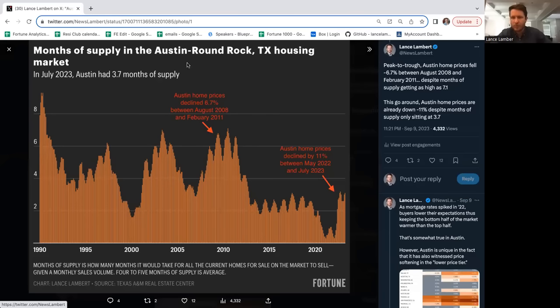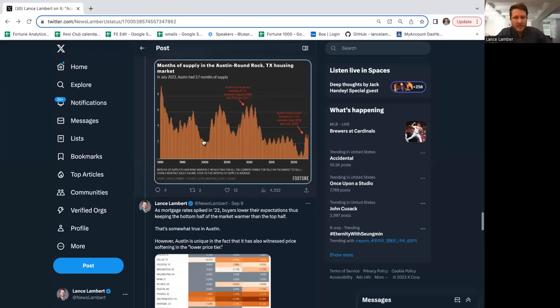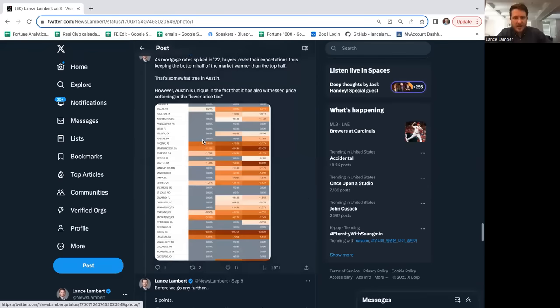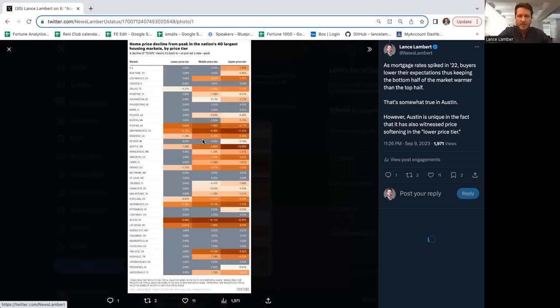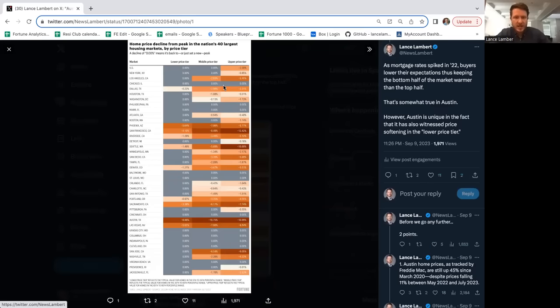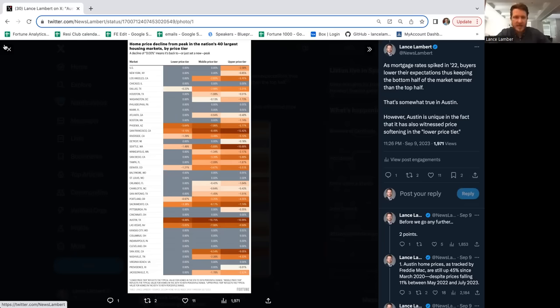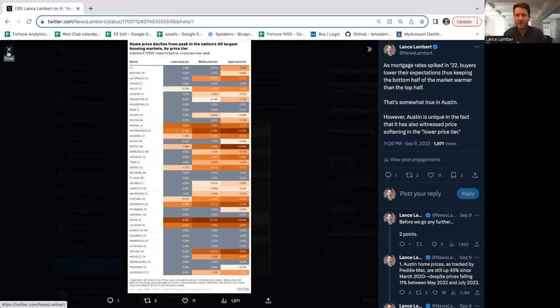At the peak, Austin got over seven months of inventory during the crash and prices only fell 6.7%. This time it's down double digits and we haven't even crossed four months. The whole country, luxury has been hit more than the bottom. Austin's unique in that it's been hit across the board. The rest of the country is in a grind or markets like the Midwest are ticking up. Austin's really just a market that cyclically went too far for prices, and now it's correcting too far too fast.